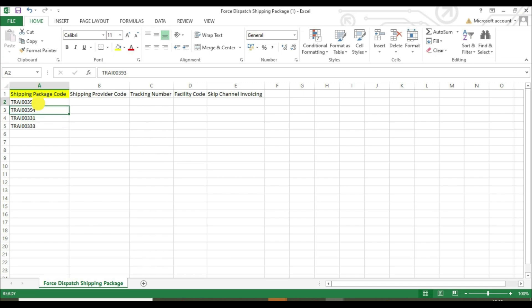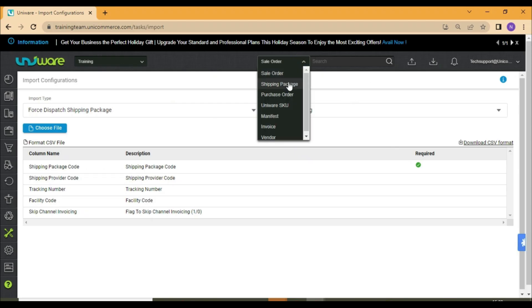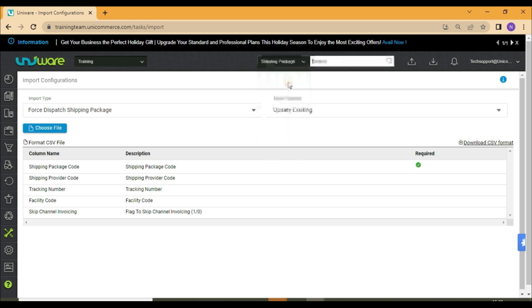You can open any of your orders to check if the shipment has been dispatched.